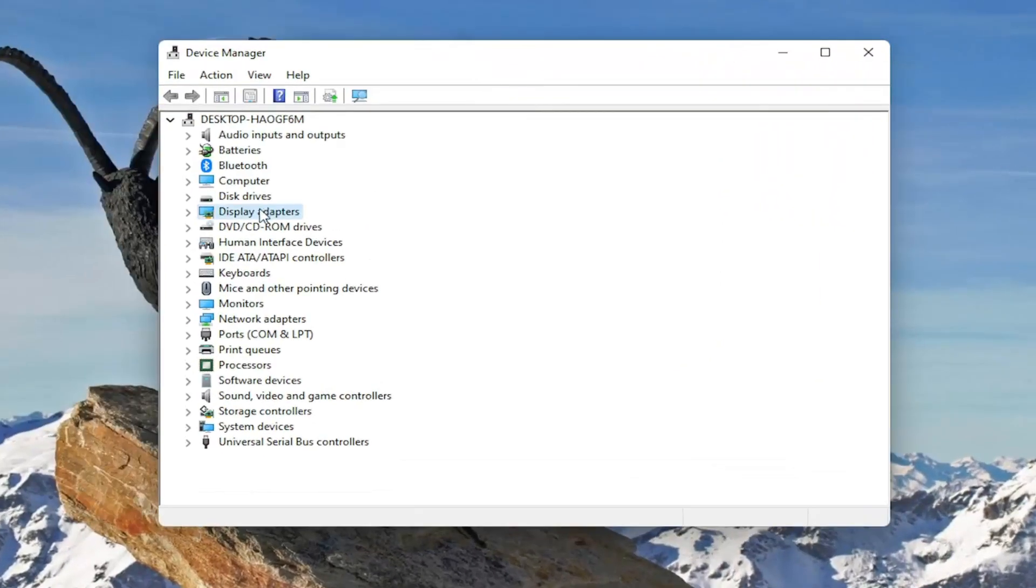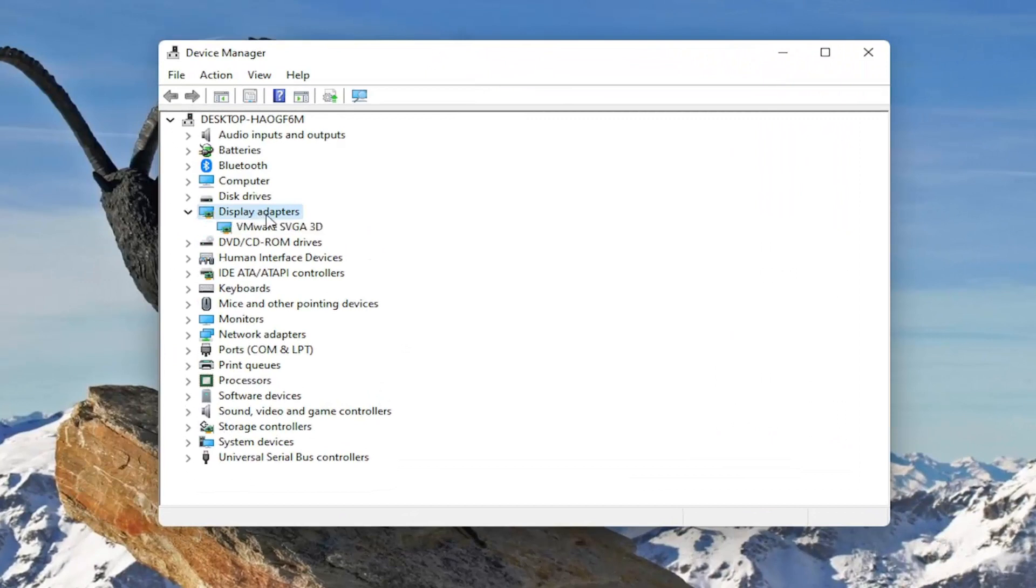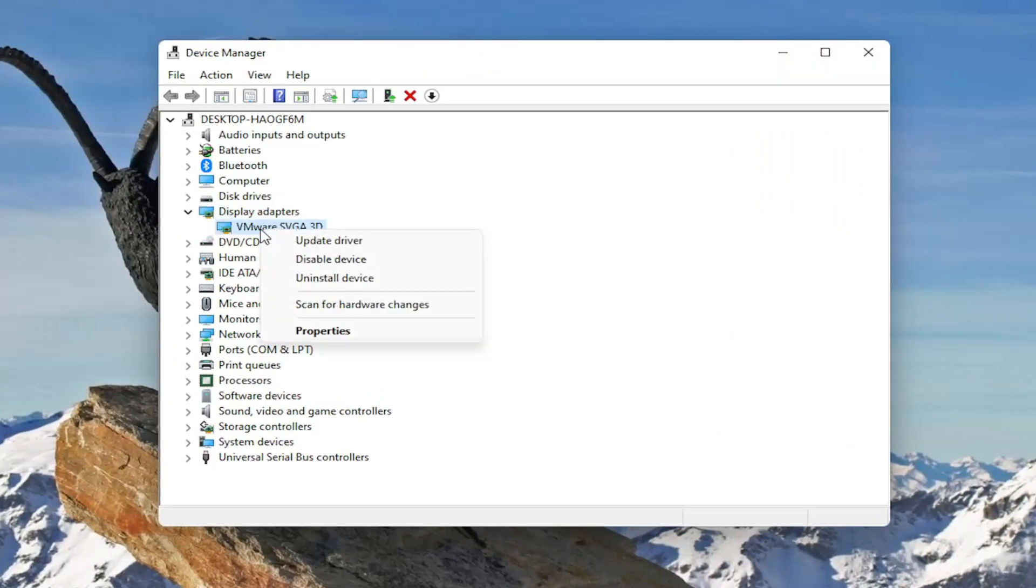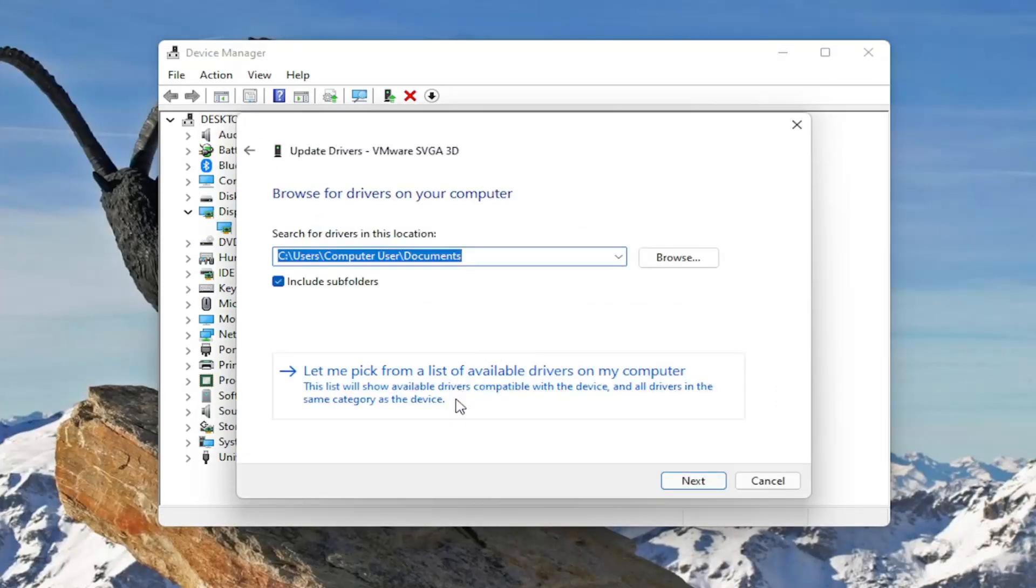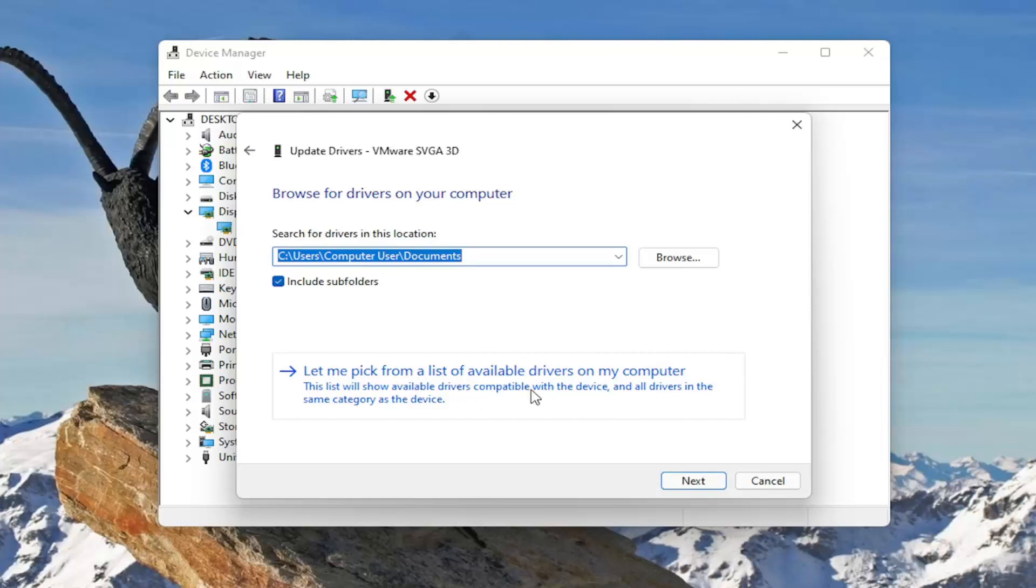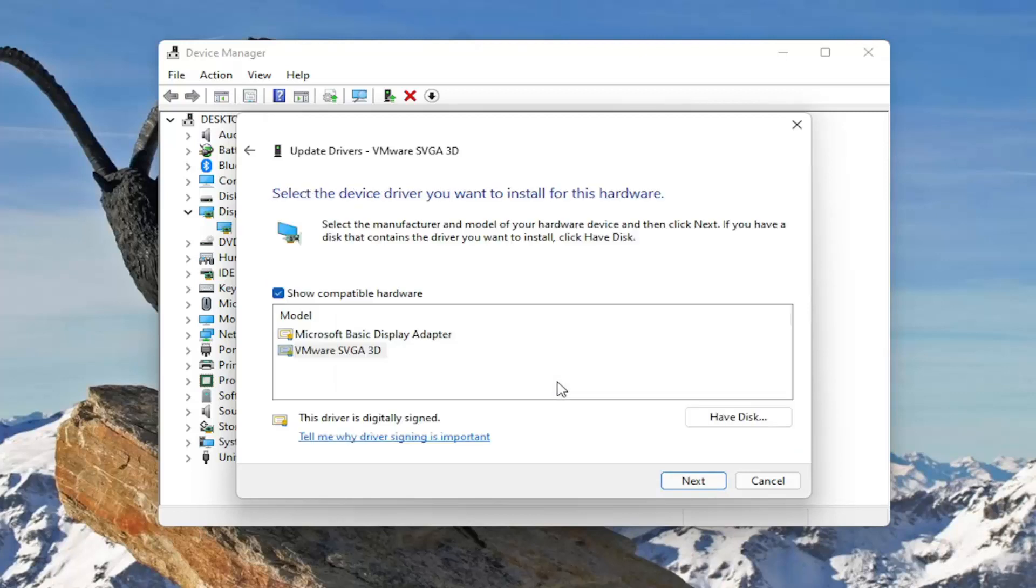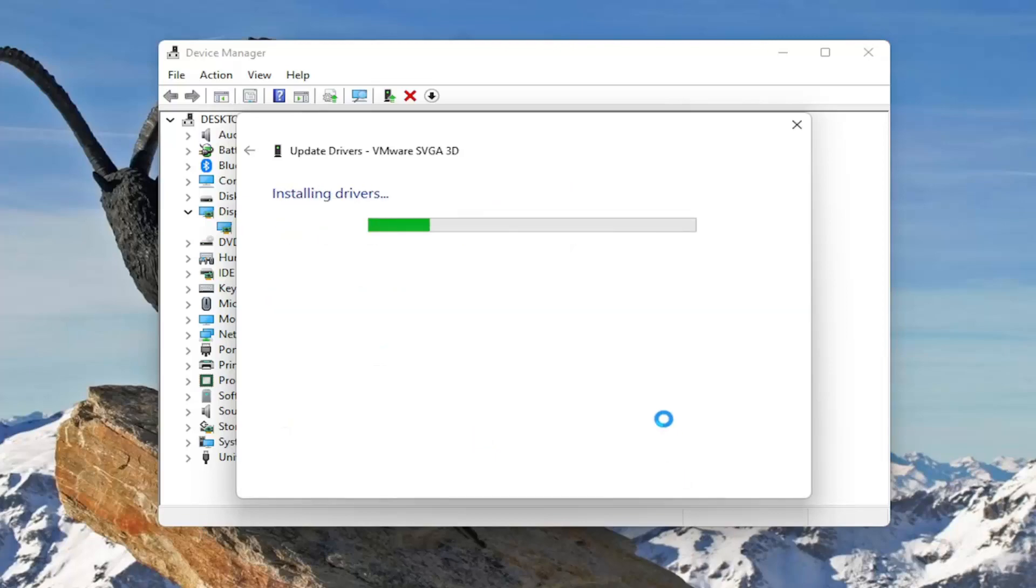Double click on the display adapter section to expand it. Right click on your display adapter listed under here and select update driver. Select browse my computer for drivers, then select let me pick from a list of available drivers on my computer. Select the manufacturer specific one, otherwise just select the generic driver and then select next.